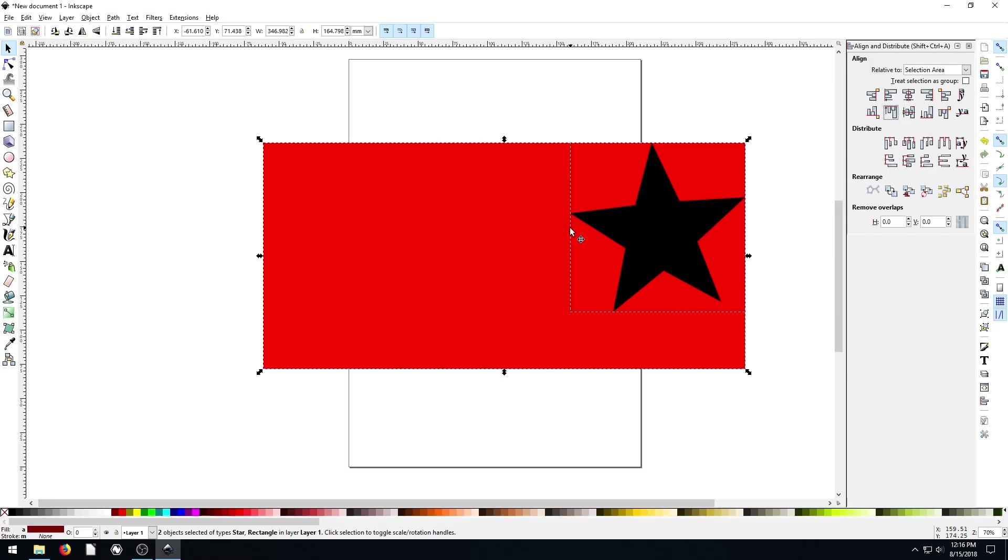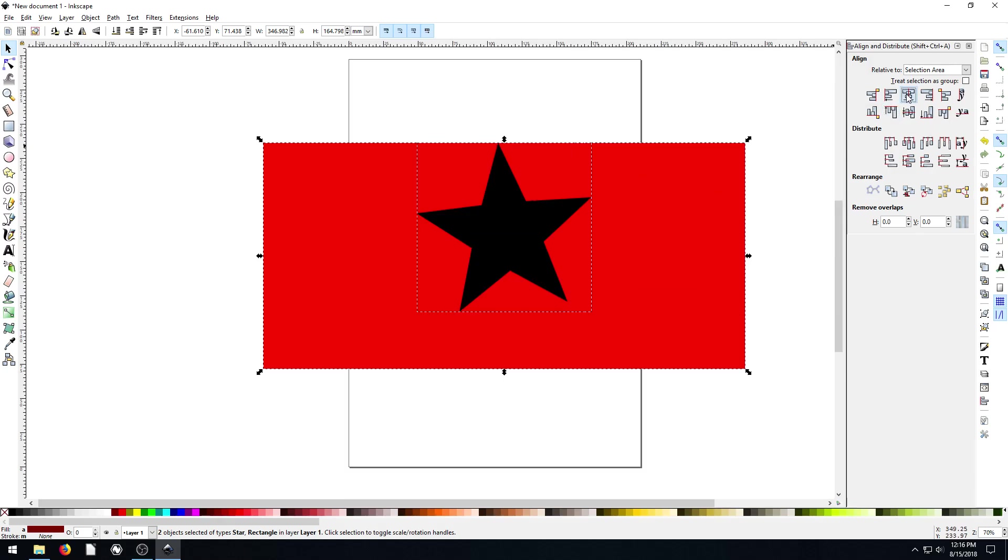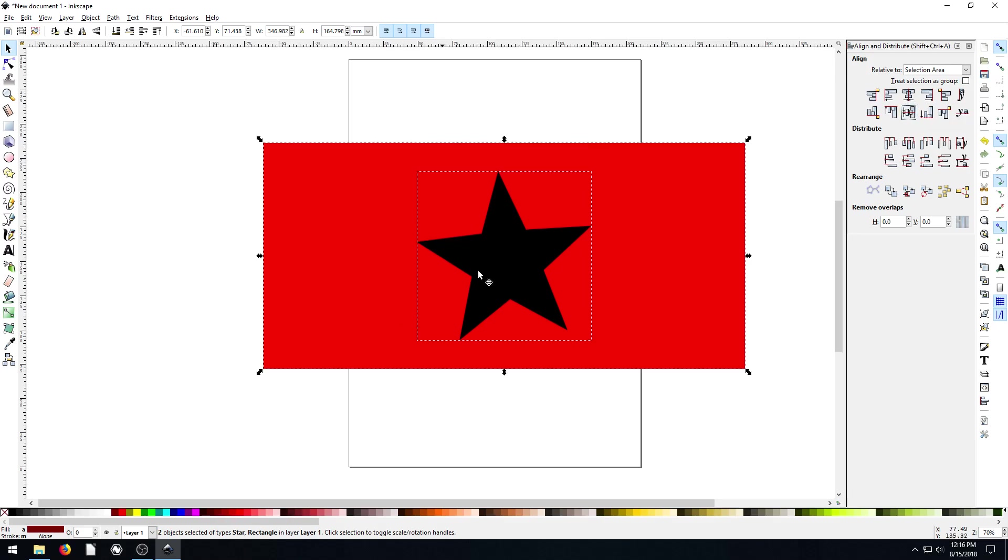But I usually do this for centering things. So I go center on the X axis, Y axis, and then center along here on the horizontal. Horizontal vertical, I guess we'll just call it that.